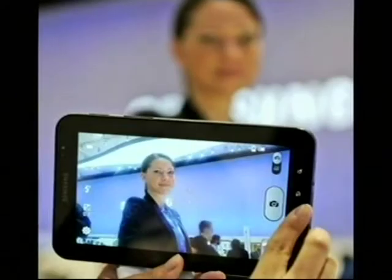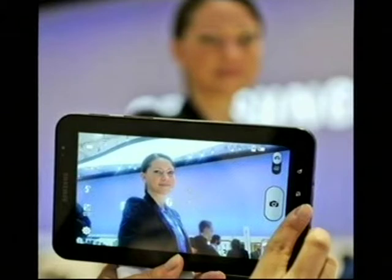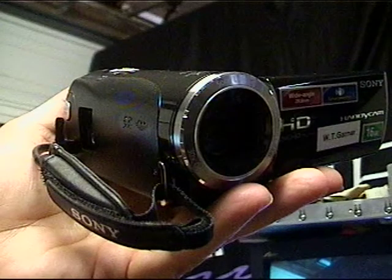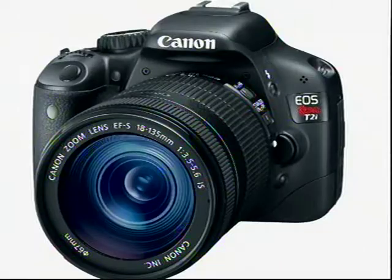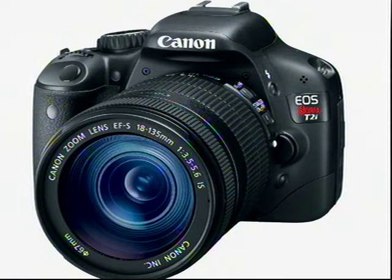More and more customers are shooting photo and video with the same device and on the same media. Whether they're using a smartphone, video camera, or SLR, you can be assured that many customers want to save their images to DVD.